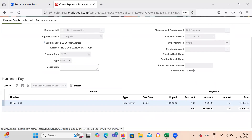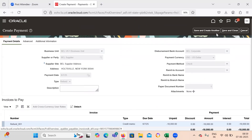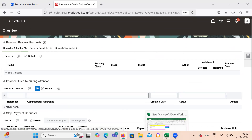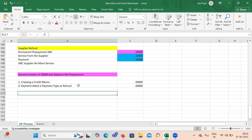Here it is showing as 18,000 — maybe we have tested the withholding tax scenario or any kind of interest invoice which is conflicting in this testing. While practicing, you can disable all the withholding taxes or interest invoices whichever you have enabled and do testing on this, because this is not a complicated scenario. You can proceed further, save and close, and this is how in Oracle Fusion we handle the supplier refund.